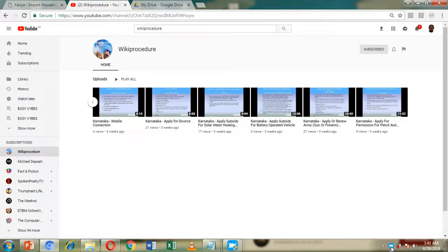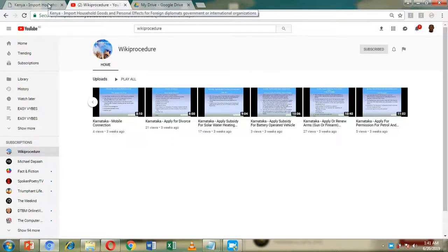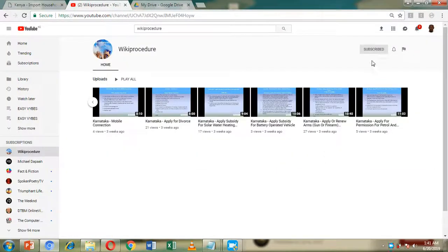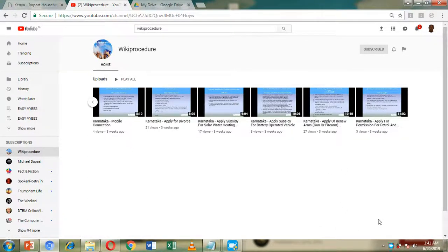That's it for the importation of household goods and personal effects for foreign diplomats, governments, and international organizations. Please hit the like button and subscribe button. You can also browse through other procedures to see which ones can help you in your importation process. Wishing you all the best in your importation — have a good day!